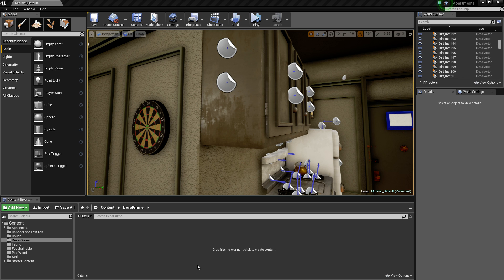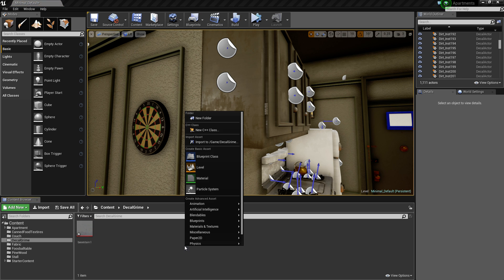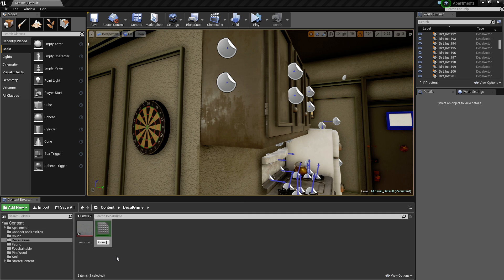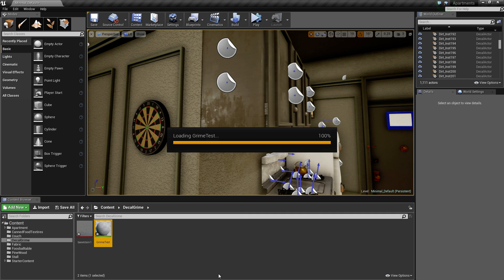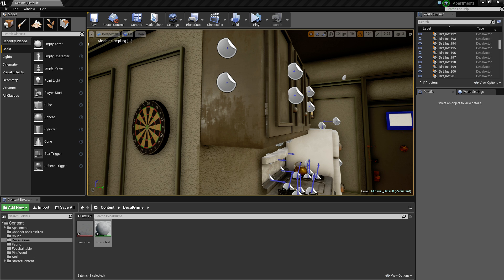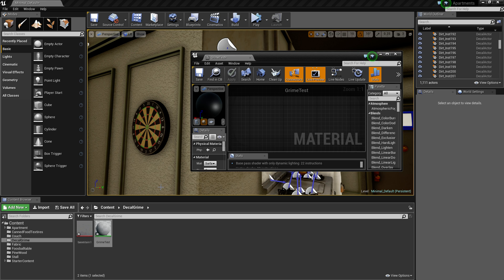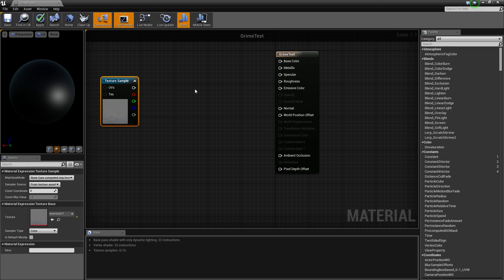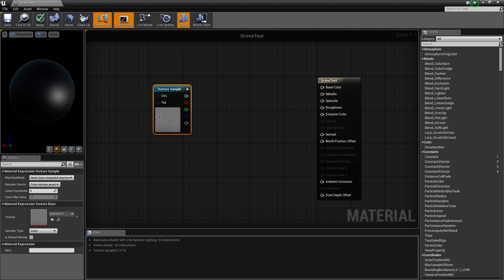I'm going to drag that in. So making material, and call it whatever you want, grime test, and bring it over here and dragging your base in.